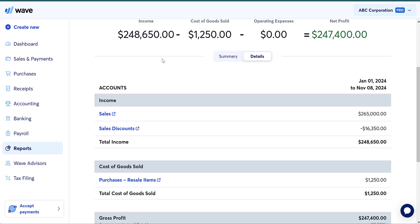Perpetual inventory systems mean that every time you make a sale, you are updating your inventory. Periodic means that you select a time period — every month or every week — and update the inventory value then. For small businesses, it makes the most sense to do periodic, and I do a monthly adjustment for the most part. I'm going to show you both ways — I'll do periodic first, and then I'll show you perpetual.